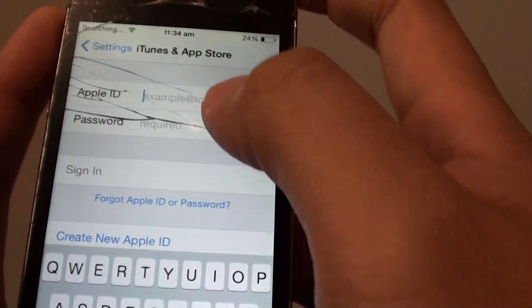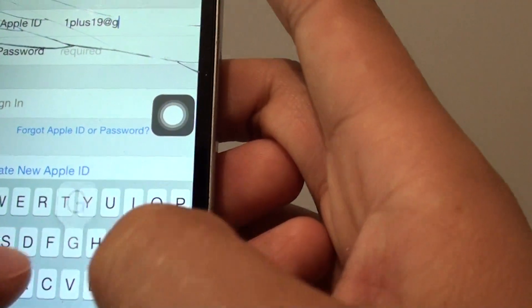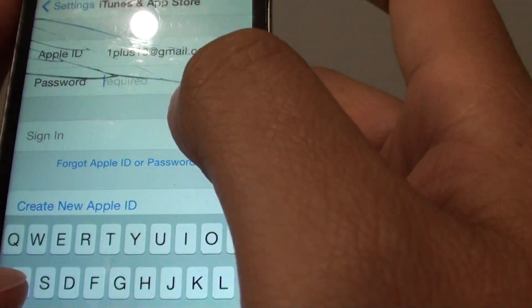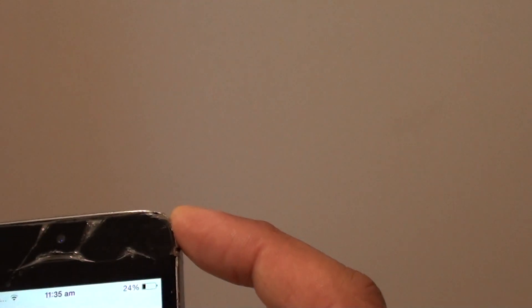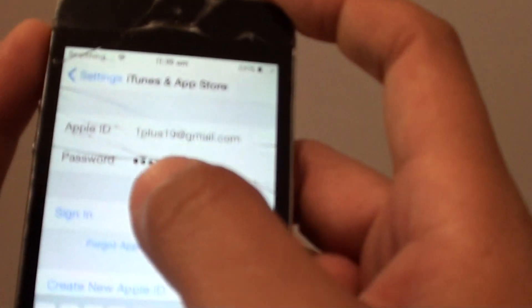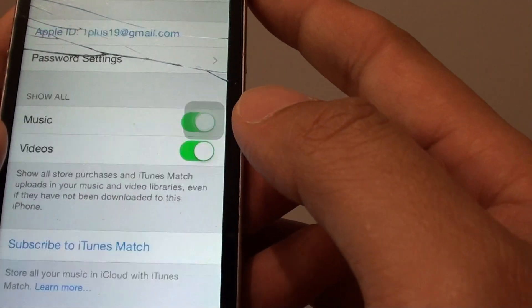If you go in here and try to sign in — so I am going to try to sign in — we are going to put in the password for the account. If you just put in a normal password for the account, you will see that if you tap on sign in, it will not work on your phone.